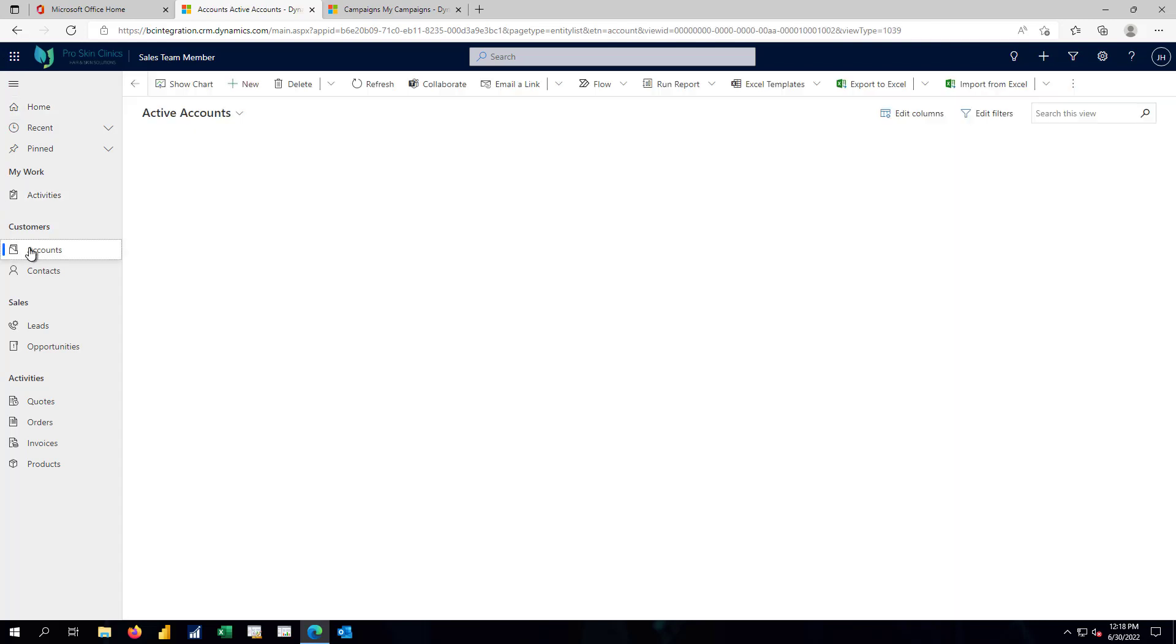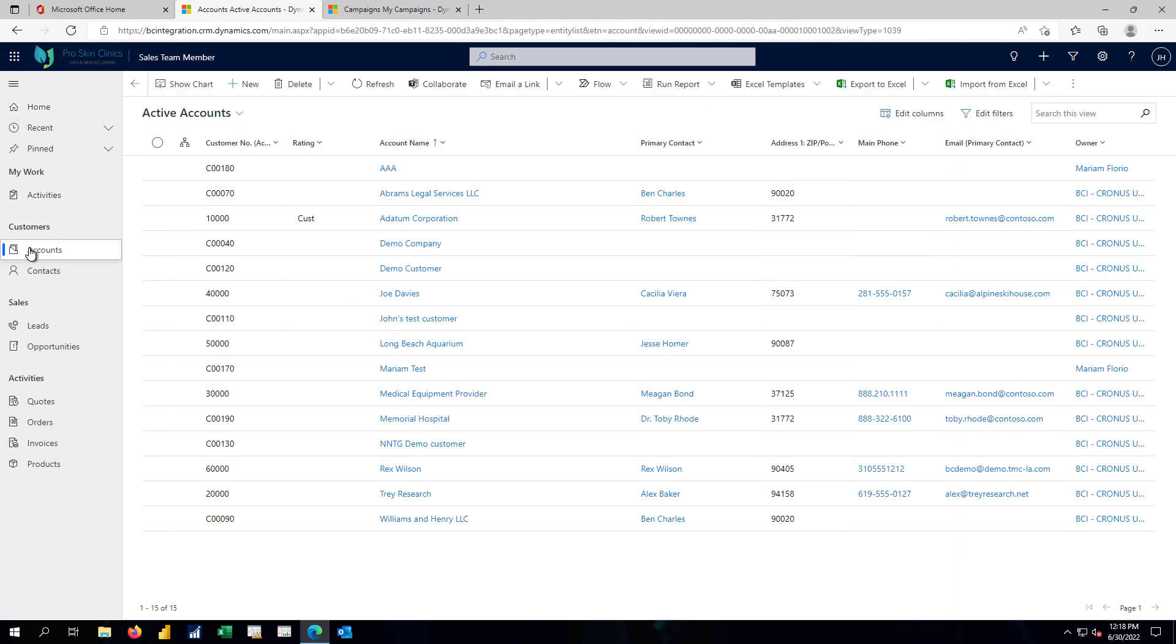And those accounts, just like in Business Central, will typically represent my customers, but they can also be set up for vendors or other organizations or entities that I'm working with.